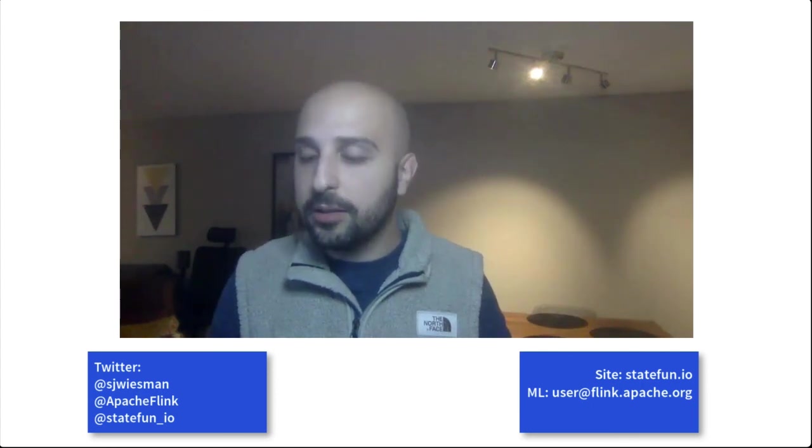So I really appreciate you taking the time to listen to my talk today. I hope you are excited about stateful functions and the future of stateful serverless applications. If you have any questions, I'm always on Twitter at SJ Wiesman. Also, the Apache Flink user mailing list is the most active user mailing list of any Apache project. And it's a great place to get help. Thank you so much. And I hope you enjoy the rest of the conference.